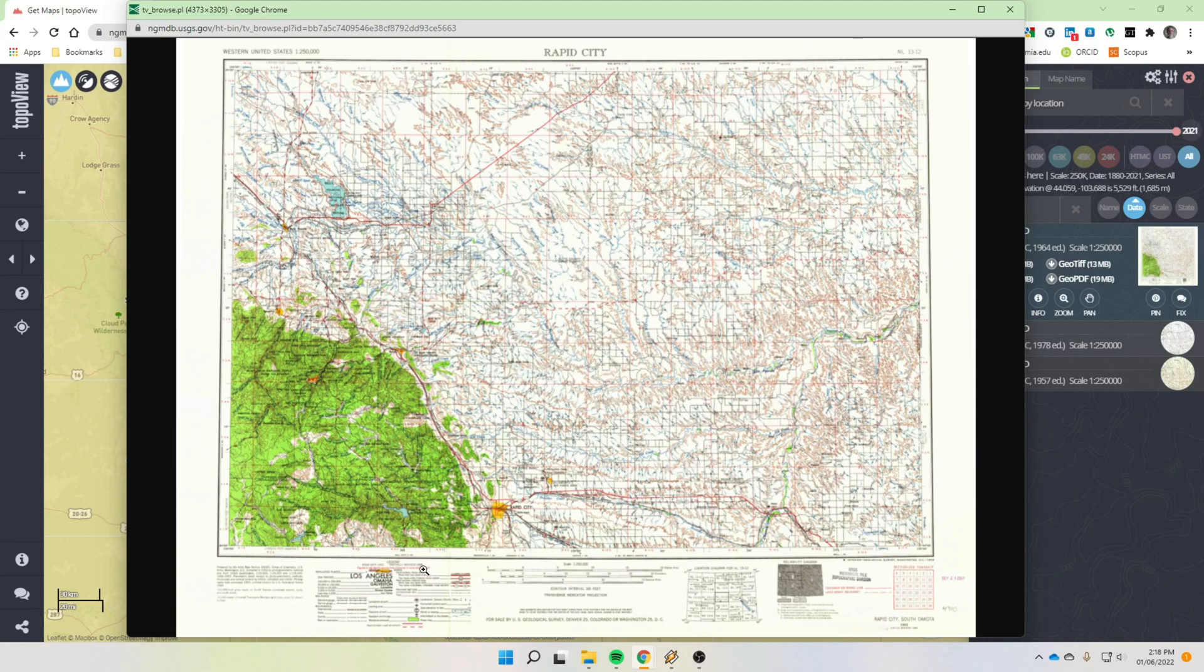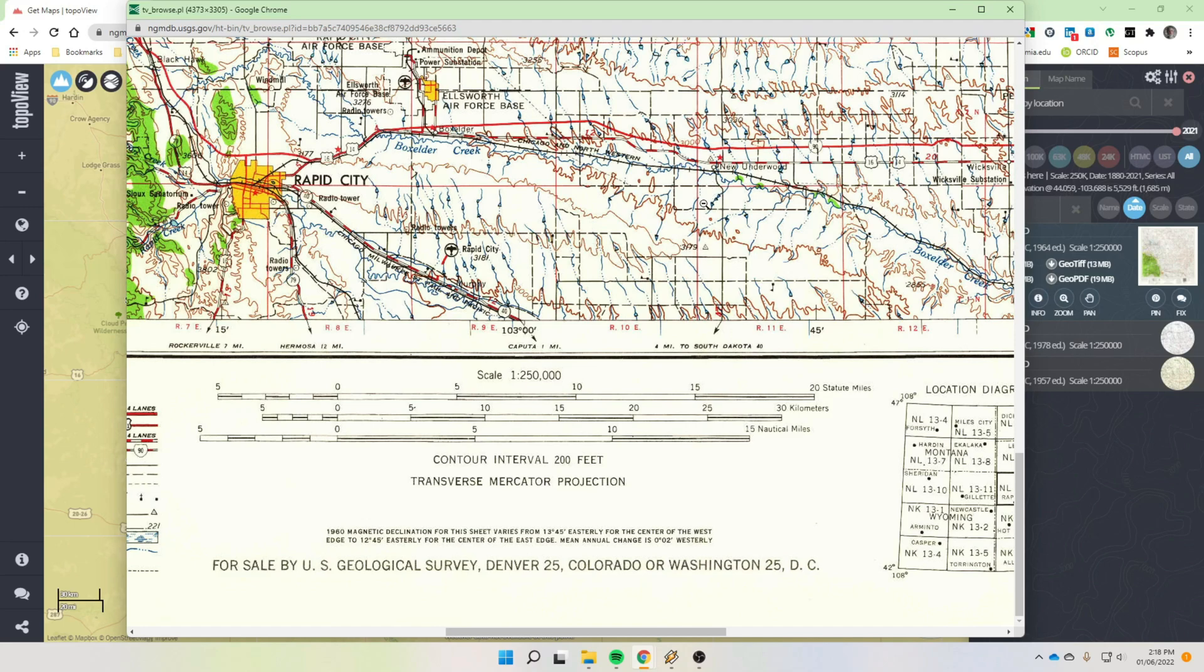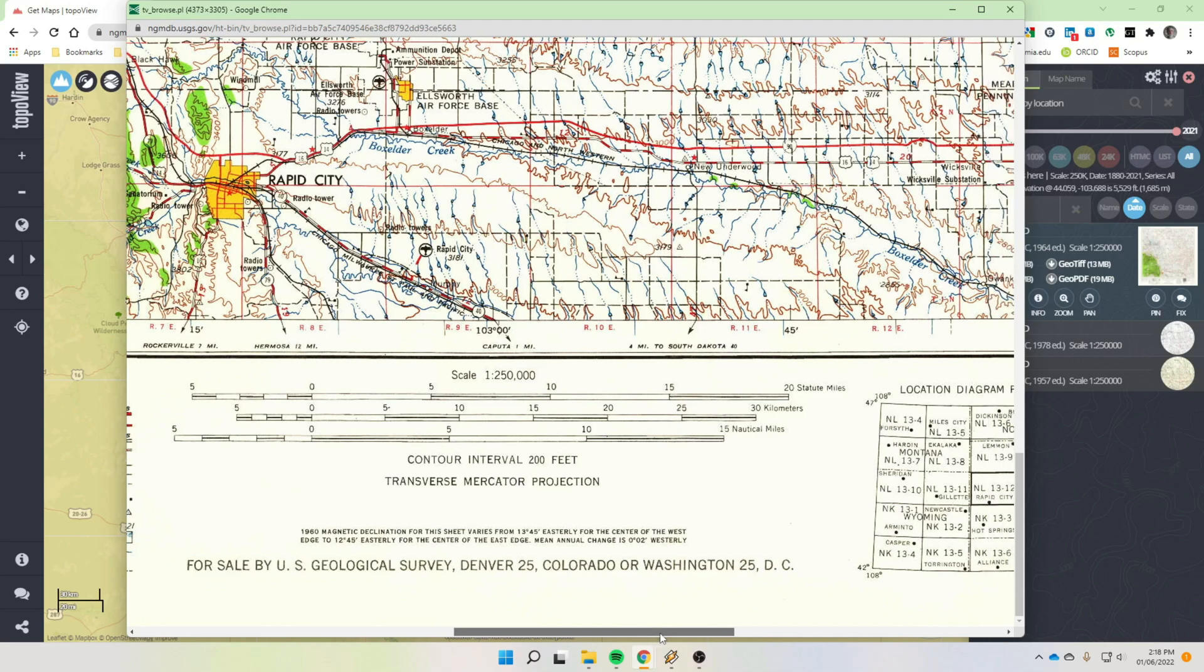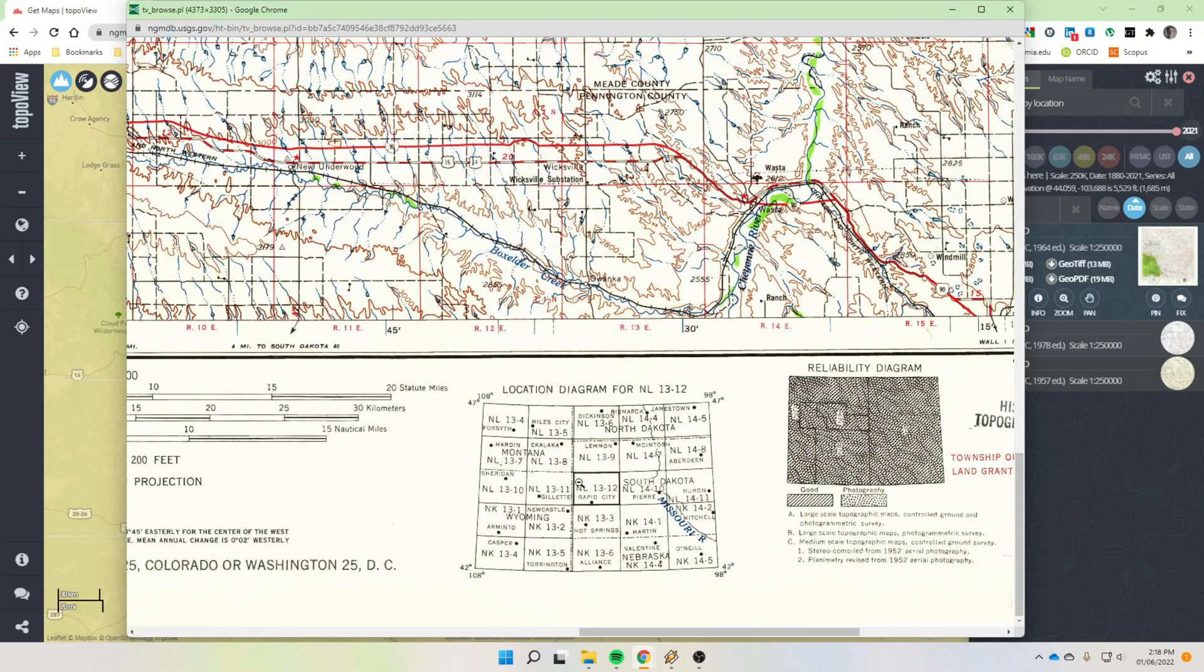And these are again quite different products. This is the Rapid City one to 250,000 scale. Same type of information. All the information is on the bottom down here. This has a 200-foot contour interval. Because you can imagine this large of an area, if I had a 20 or a 40-foot contour level, it would be all full of contour lines, you won't be able to see any information.